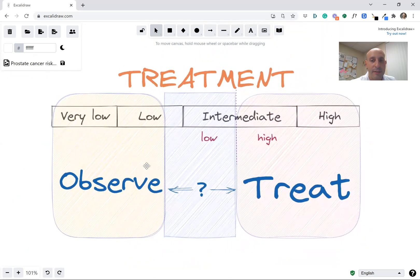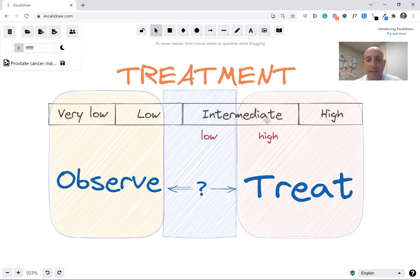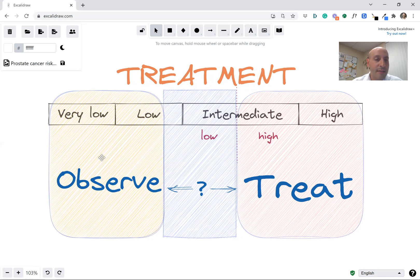This is probably the most important part of this explanation. What group you're in impacts whether you need treatment. We're quite certain that people in the high risk and high intermediate risk groups have prostate cancer that needs to be treated, and that treatment can decrease the chance of dying from prostate cancer. On the other end of the spectrum, for very low and low risk prostate cancer, we're pretty sure those don't need treatment — we can just observe them, which is called active surveillance or close monitoring.